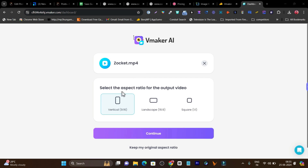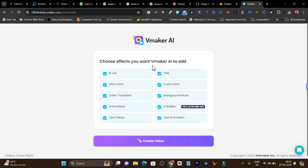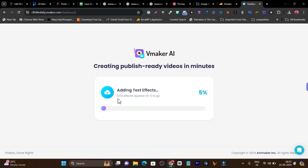I have uploaded one of my videos here. After uploading, there are a few options suggesting whether I want my video edited in vertical format, landscape, or square. By default this video is in landscape mode, but I am going to go with the vertical mode so I can make clips out of this video and post on my reels or shorts. Let's click continue after selecting the vertical format. It is asking me to select the effects I want vMaker AI to add — I want the b-roll, intro card, transition, animation, text effect — all these things. Let's click create video. Now it will start adding all the effects — there are a total of 10 effects it is going to apply. It will take some time to process, so I am pausing until this is done.